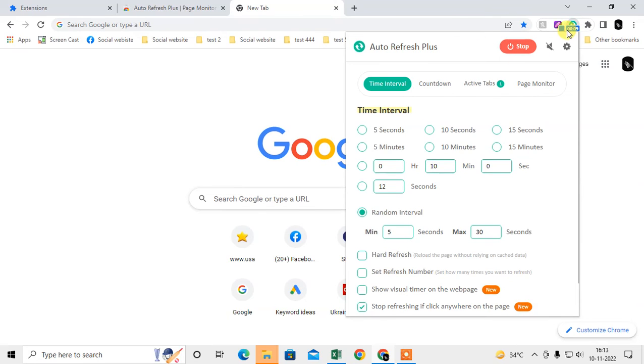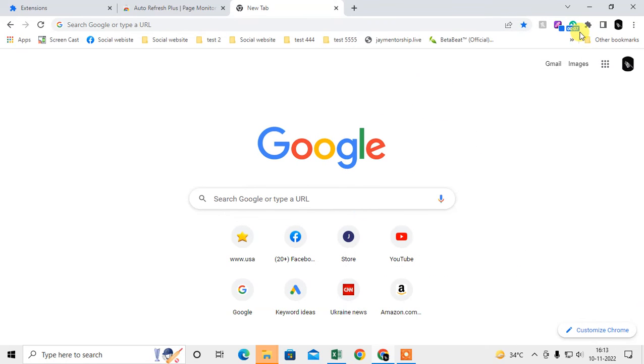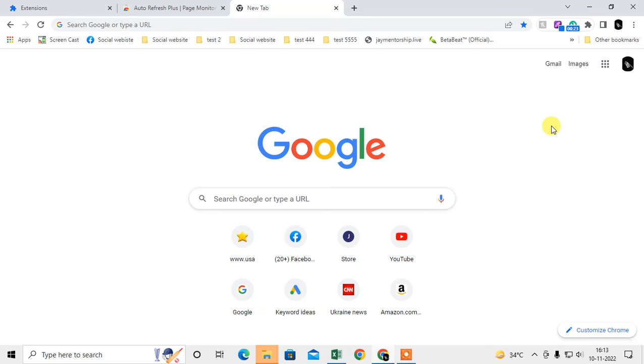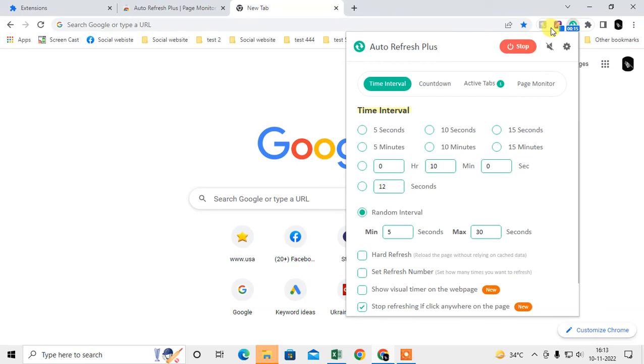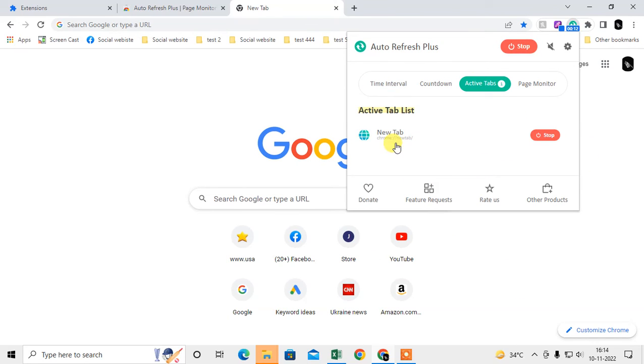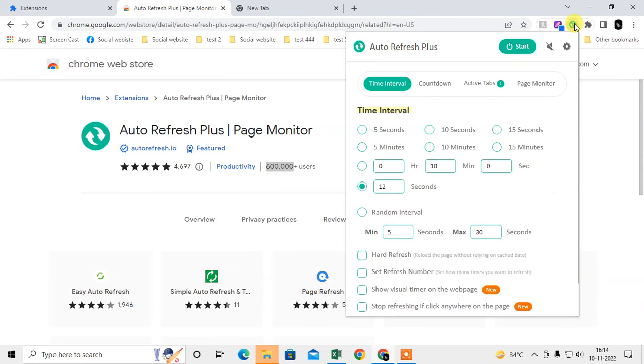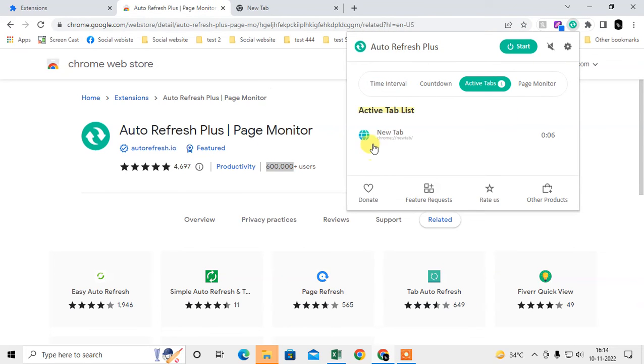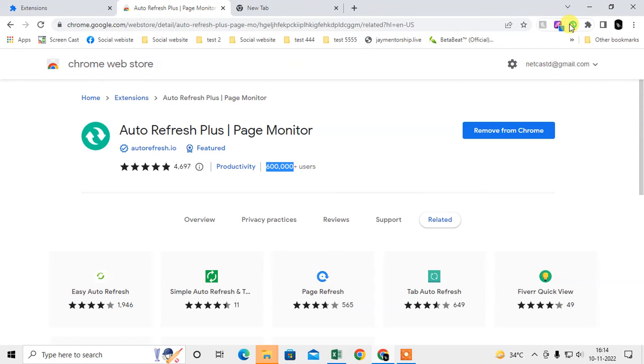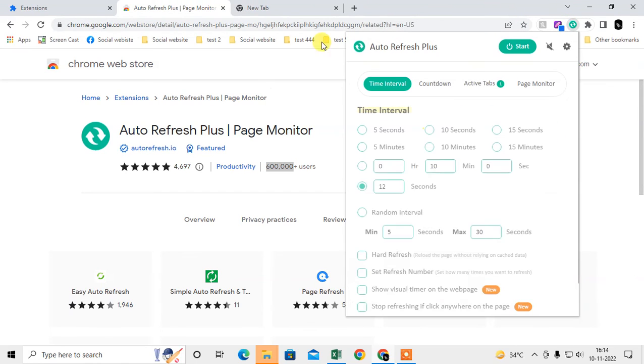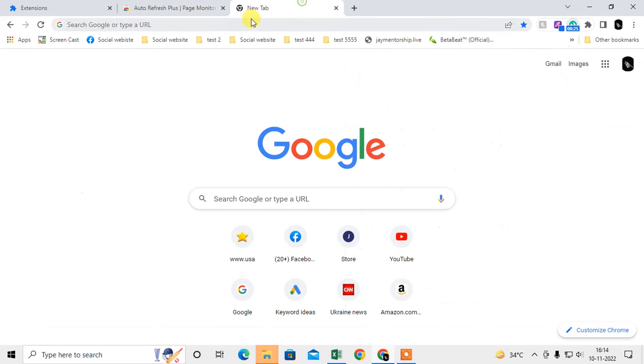It is now only a few seconds left to refresh, so it will refresh now. Here it refreshed and the time is set again. It will refresh after time is up. The active tab is this one. You can stop for any tab. You have to set this for every tab - it's set for this tab only, so it is active for this tab.